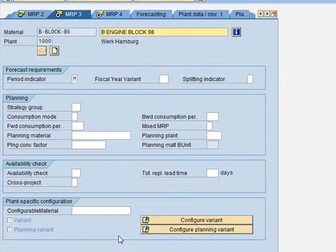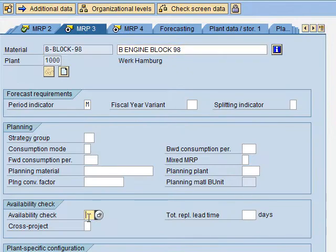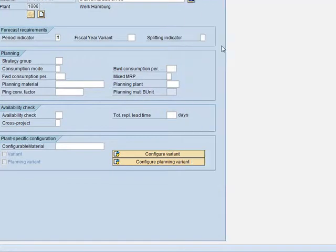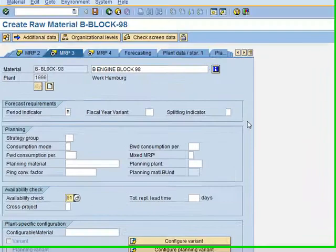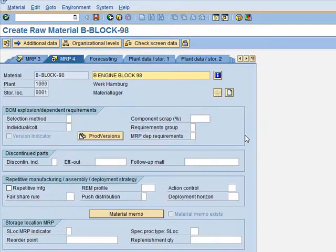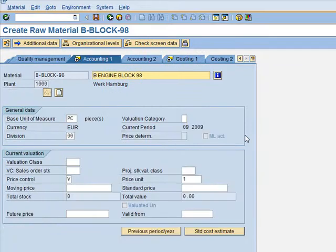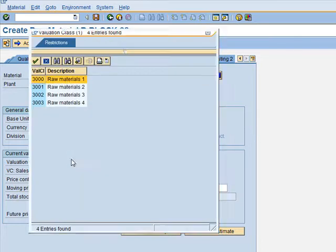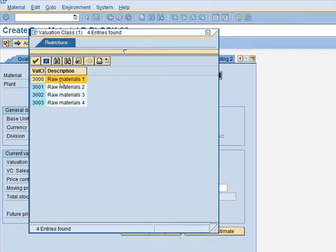In MRP 3, we need to specify the Availability Check, which is carried out on daily requirements — pressing F4 shows that daily requirements is code 0. We press Enter and skip to Accounting 1. In Accounting 1, we select the Valuation Class as Raw Material 1, which is code 3000 — confirmed with F4.